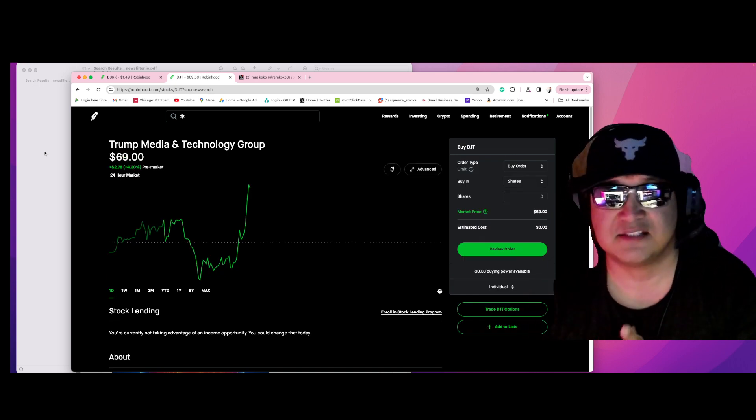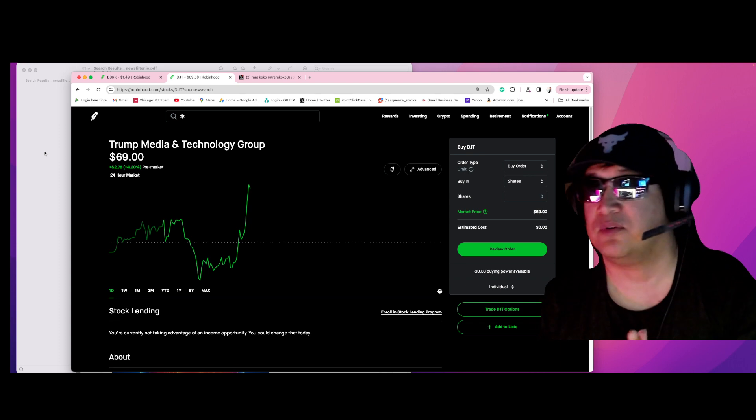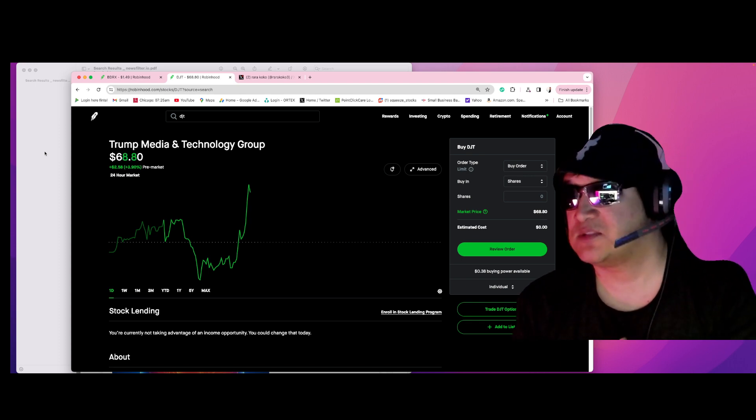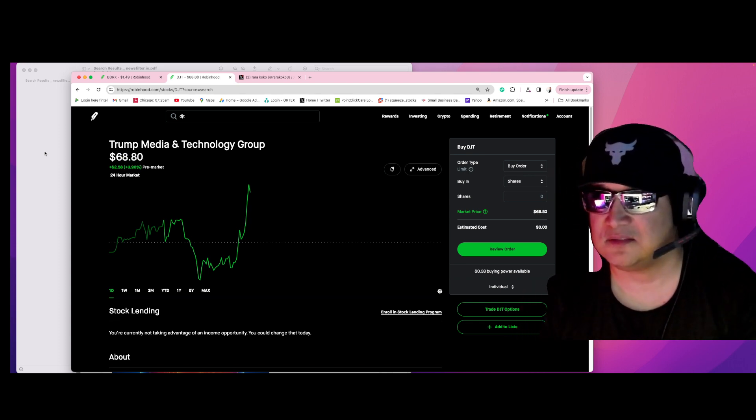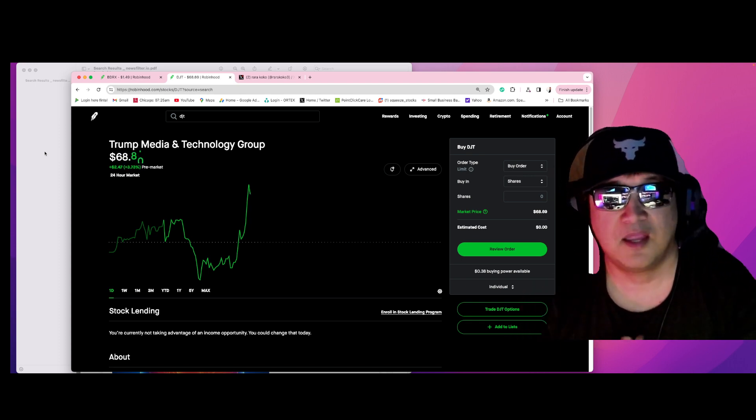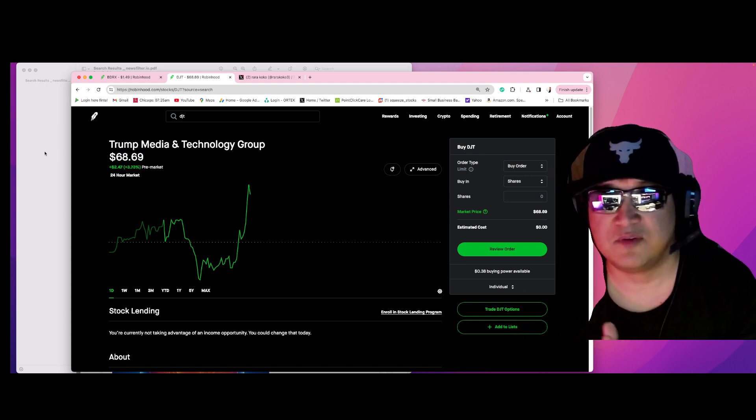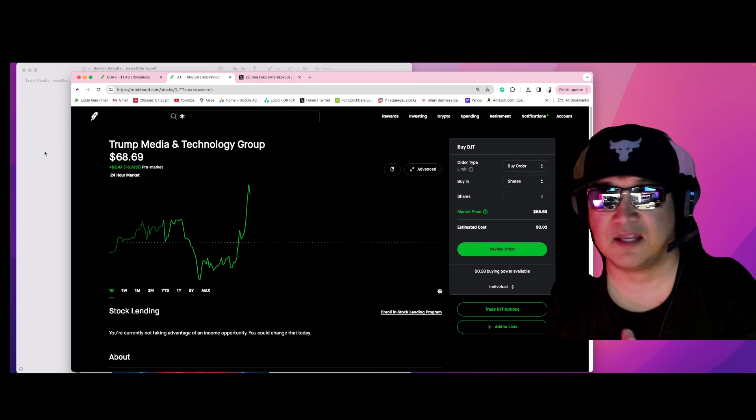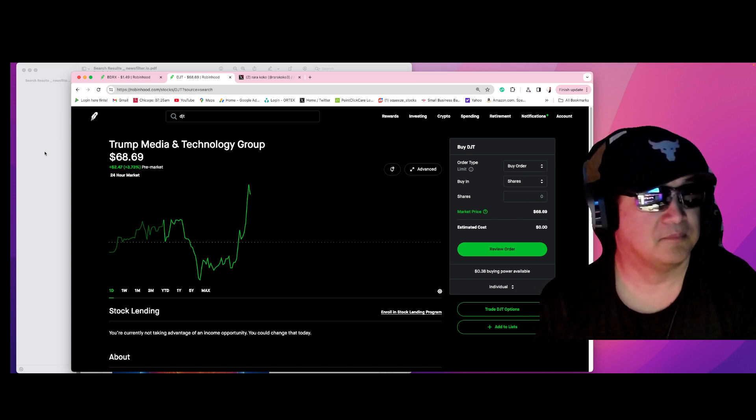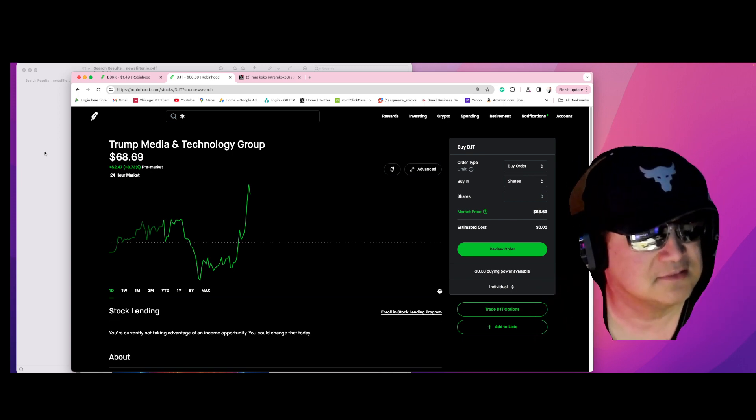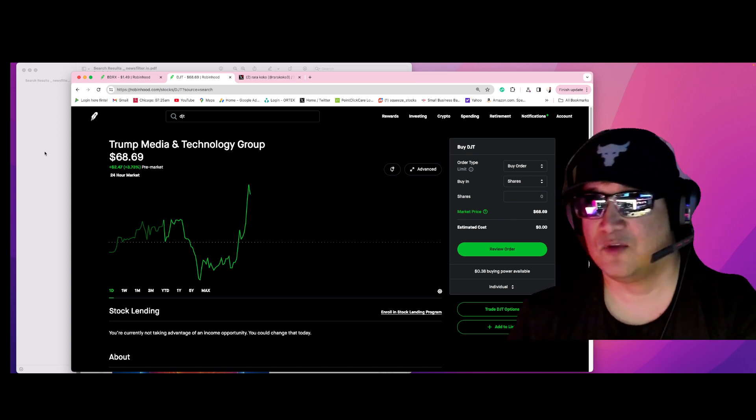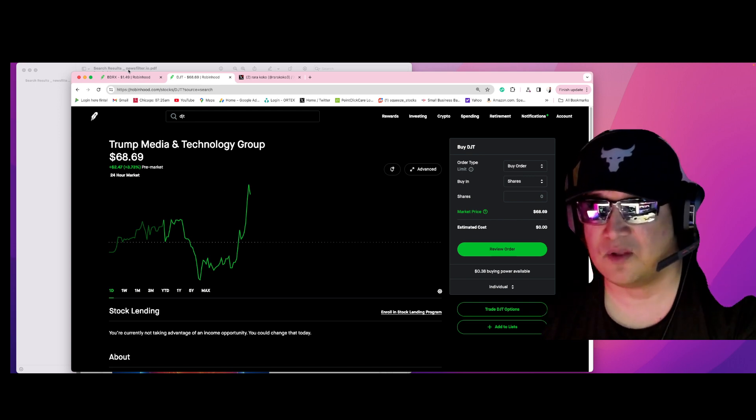And it's non-stop exploding. DJT - Trump Media and Technology Group. I will be covering this again and again because the stock is hot.